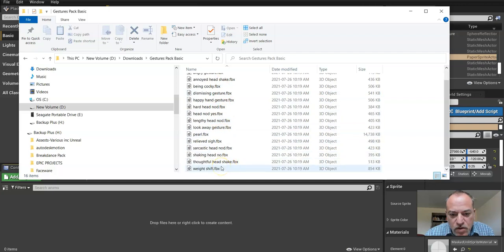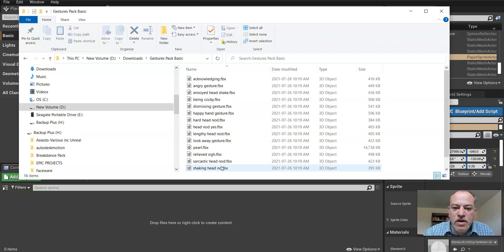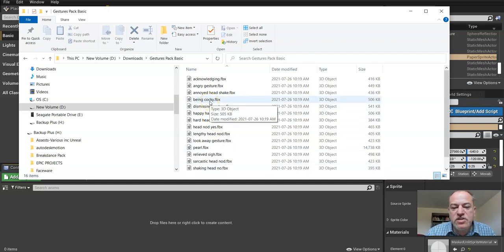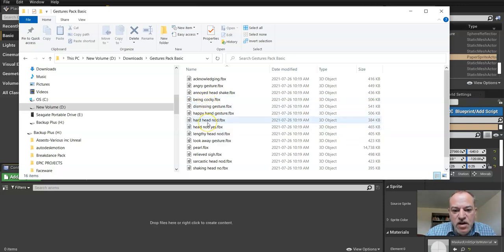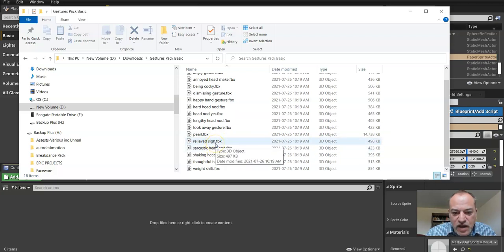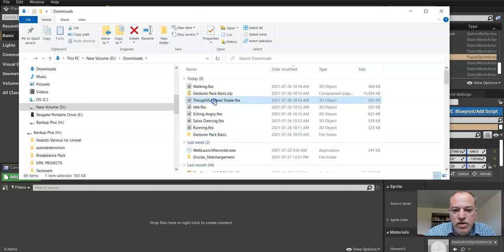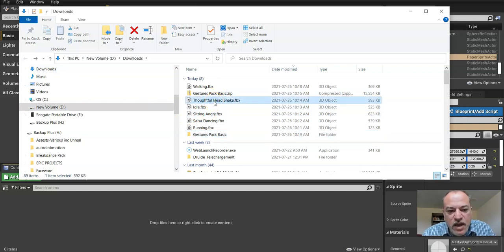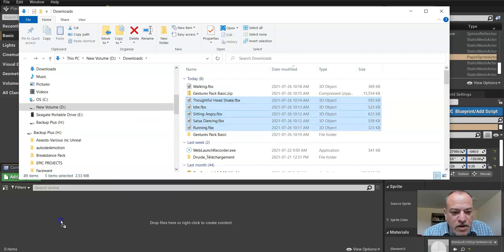So you may not want to bring them all in. You should, again you did plan this ahead of time, but I just wanted to show you here some of the animations are in this gesture pack. So being cocky, dismissing gesture, happy hand gesture, hard head nod, hard yes, no, you could have those in there, look away, relieved sigh, sarcastic head. You could go and get some, but for now we're going to just keep this simple. You know what you need for your animation and you can tweak it as you go.